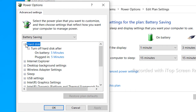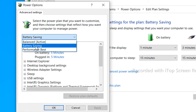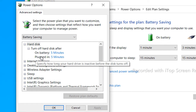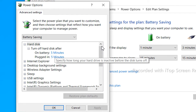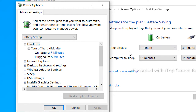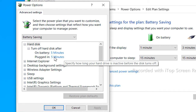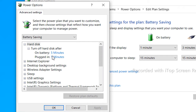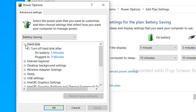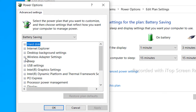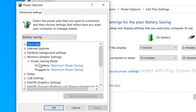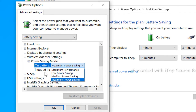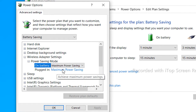You will need a battery saving plan. We are going to look at the hard disk setting and set a minimum of 5 minutes. The computer needs to sleep. For the wireless adapter settings, you can set the power saving mode to maximum power saving.